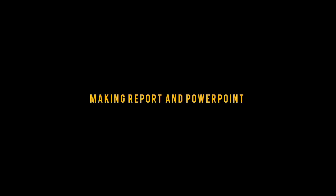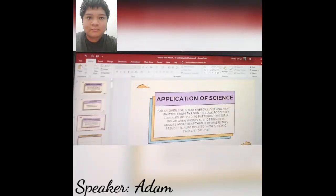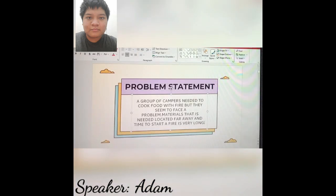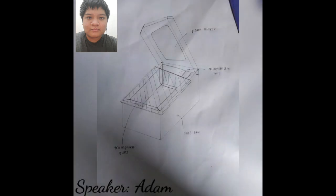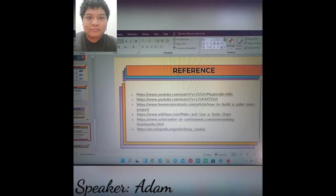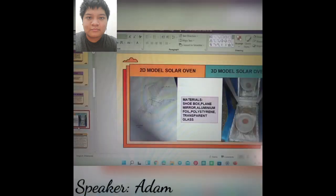Now for making the report and the PowerPoint — thank you to Vilandra for making the PowerPoint. This is the application of science, which is an example of our PowerPoint, followed by the problem statement. This is an example of our initial sketch of our solar cooker. Here are some references we made during our project. This is the 3D model and the 2D model alongside.